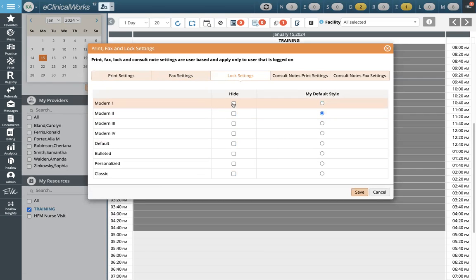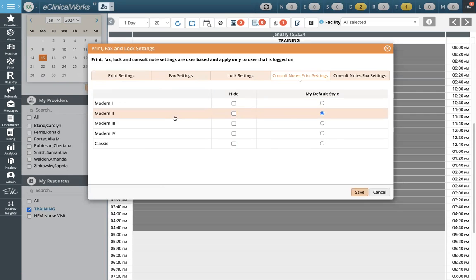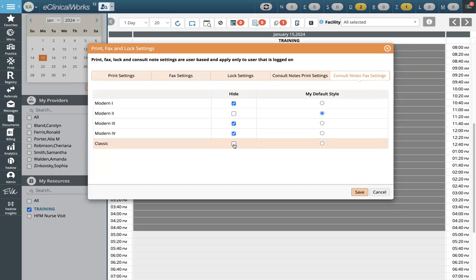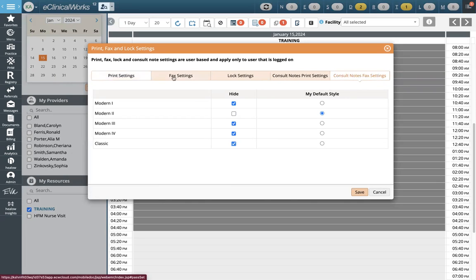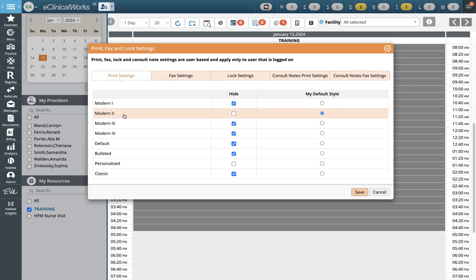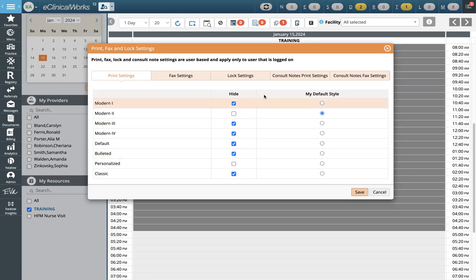For lock settings, providers will be set to Modern. Clinical support staff will change theirs to Personalized. For consult notes print settings, change it to Modern. You can hide the other options if you want. Consult notes fax settings — Modern as well. To recap: pretty much everything is Modern, except for lock settings and print settings where providers are Modern and clinical support staff are Personalized. Nurses and similar staff will be Personalized — you can change that to your default.